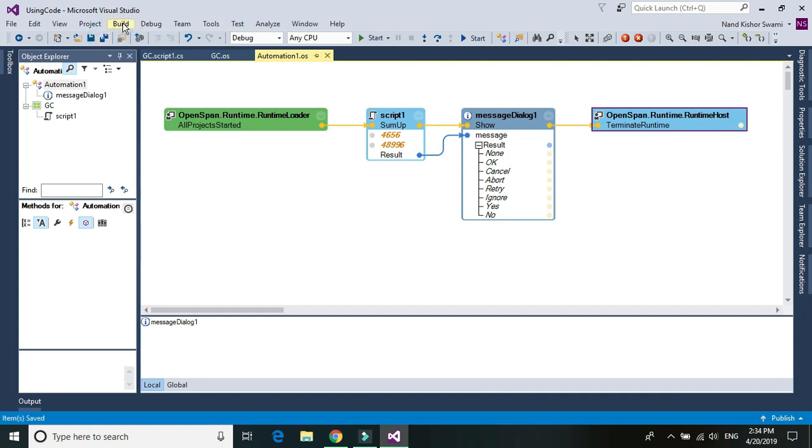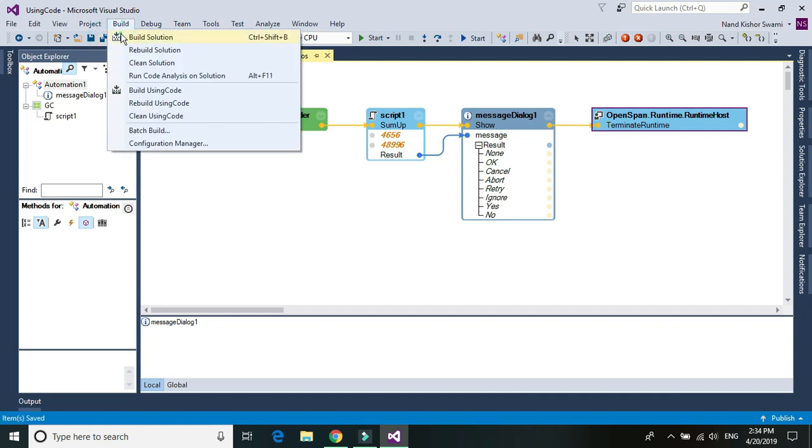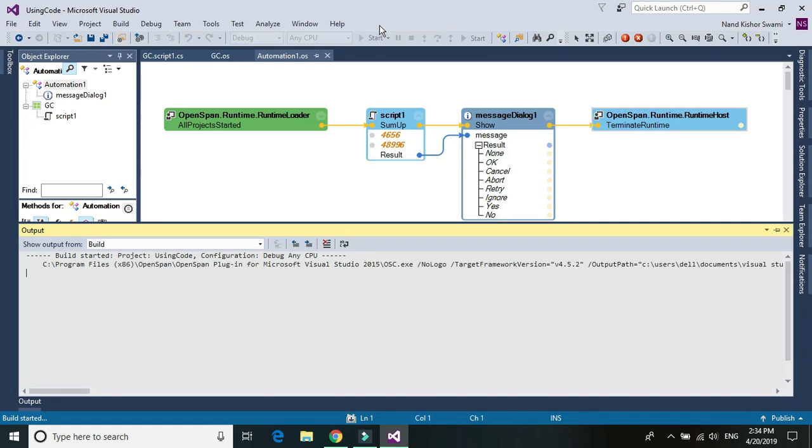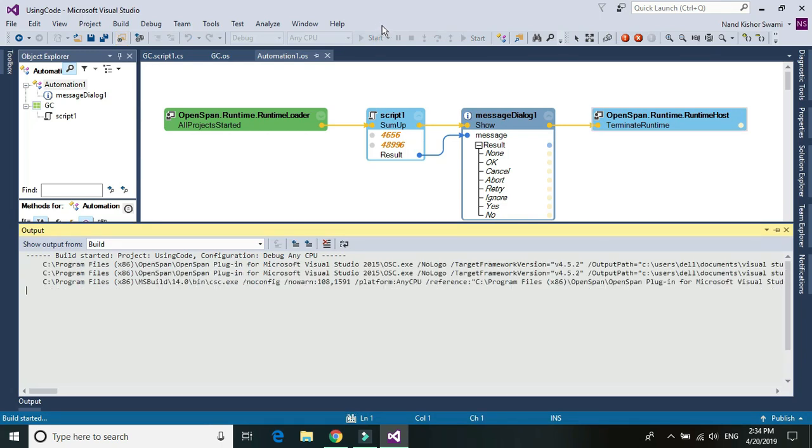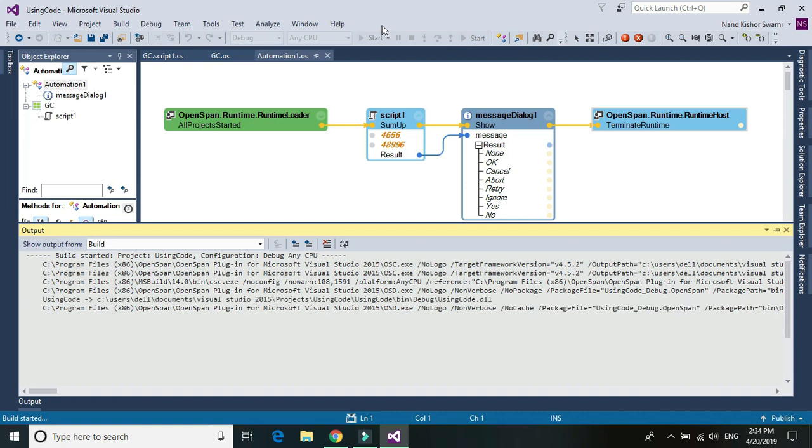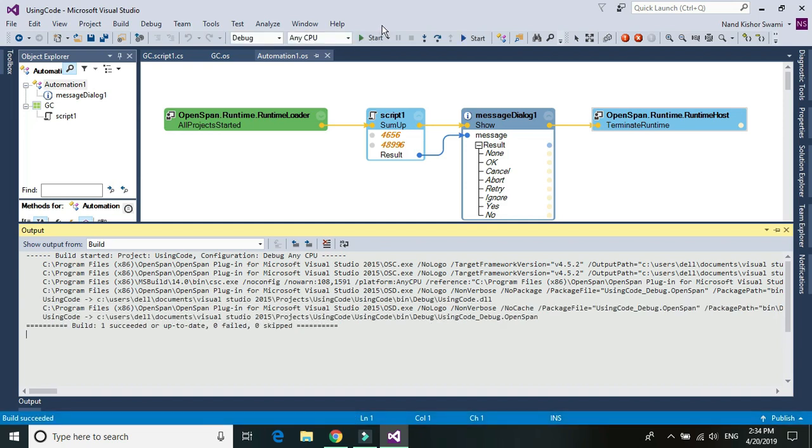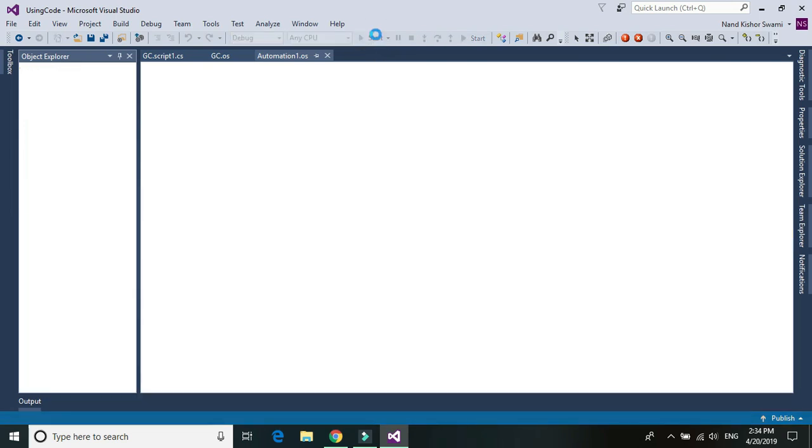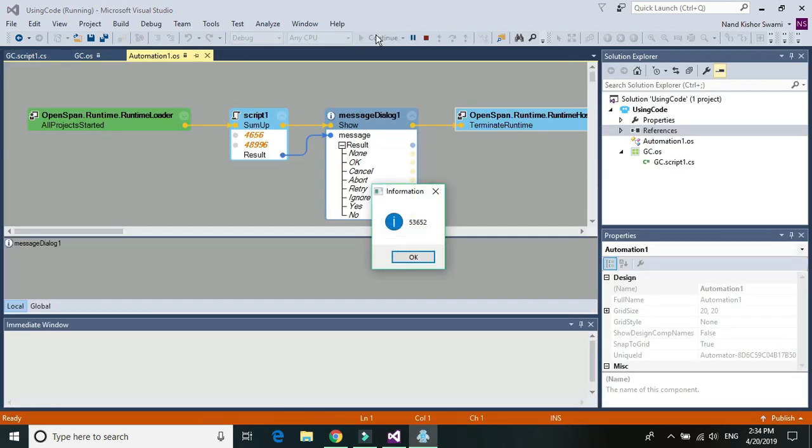There we go. So let's save it, build it and run it. Build. So I'll just run it. There we go. So this is the result of these two values, it's just summed up.